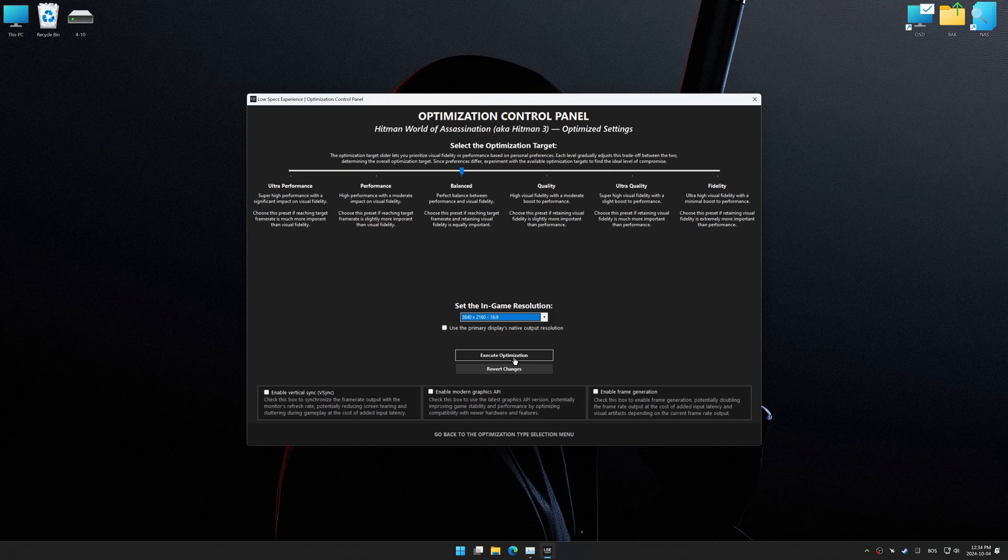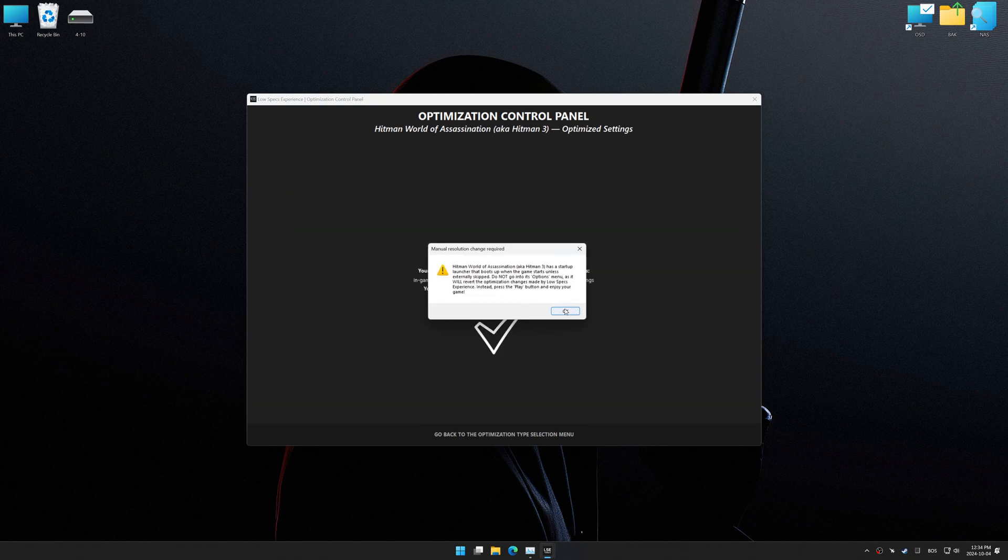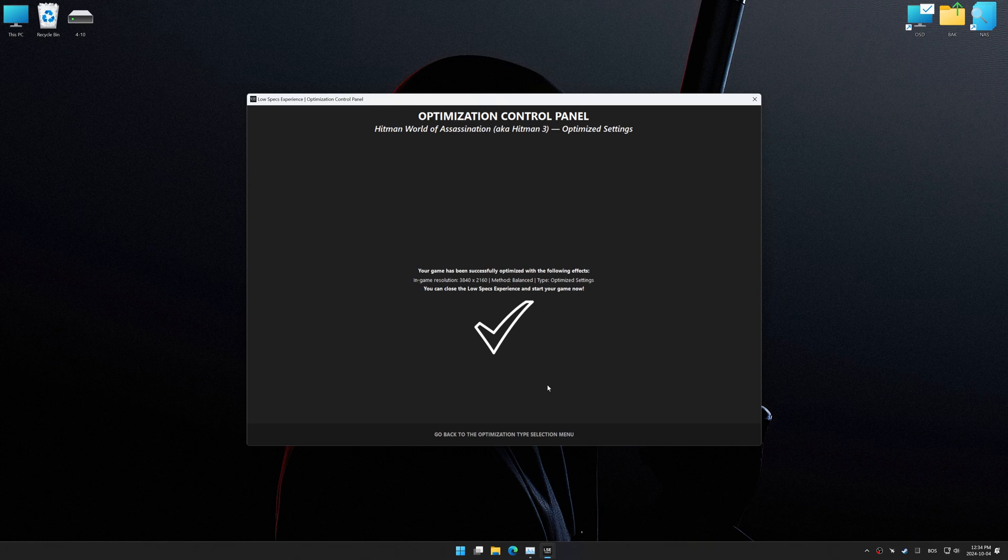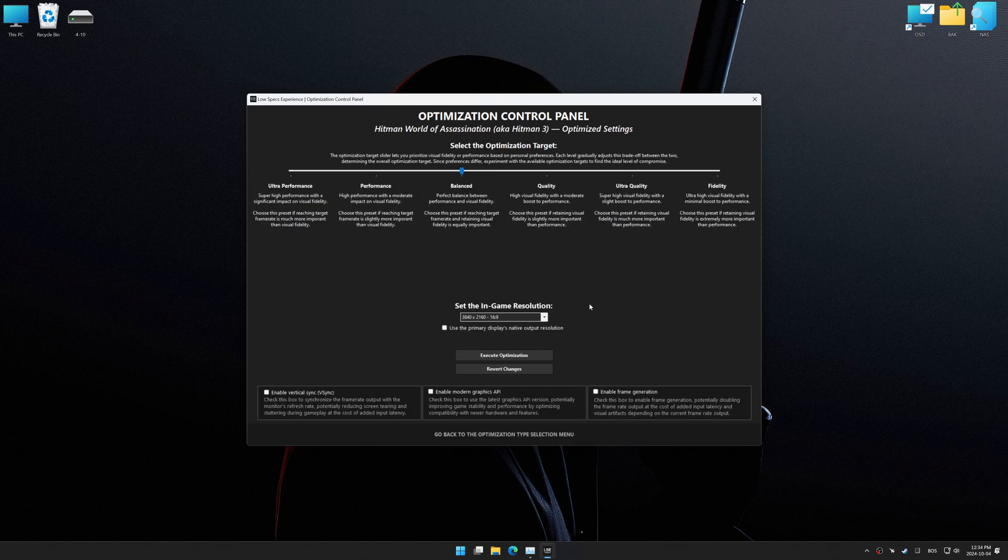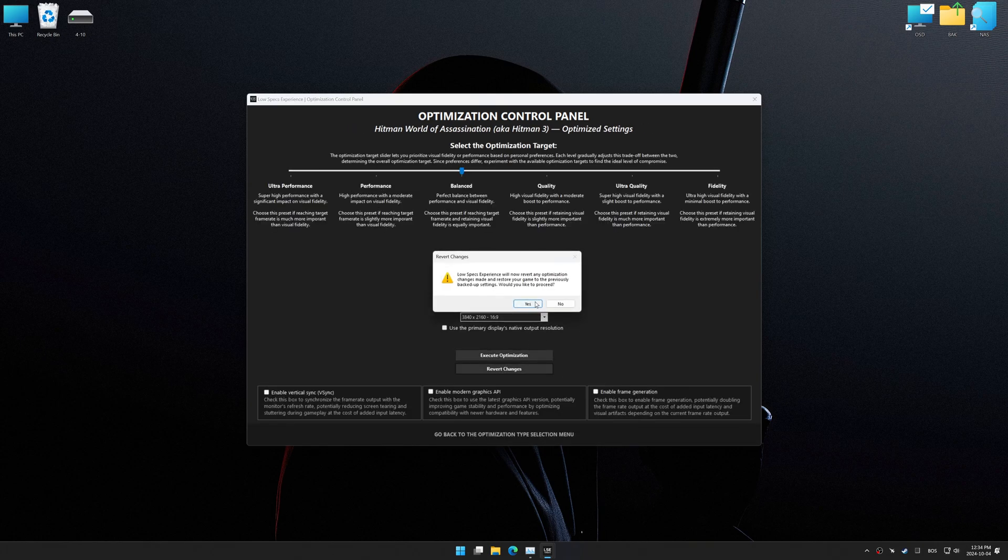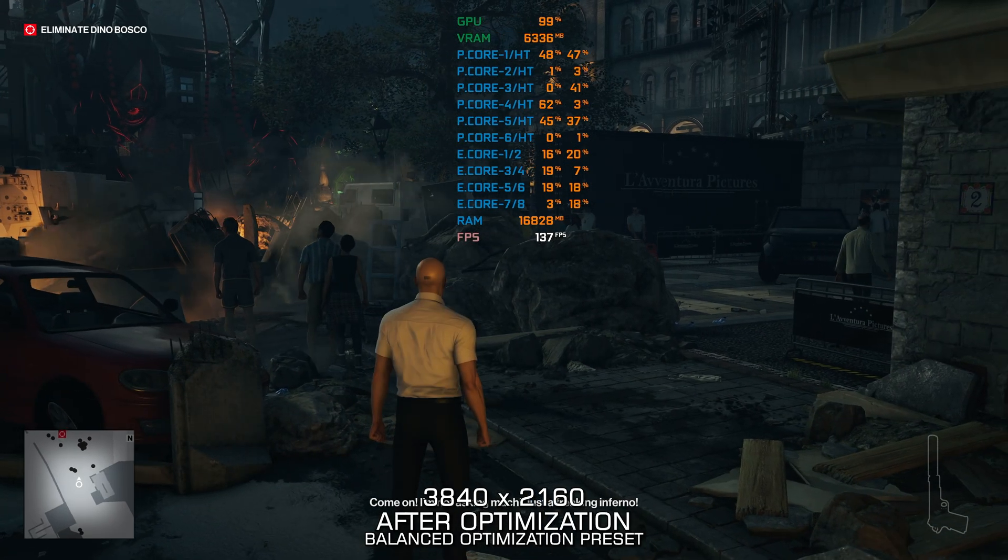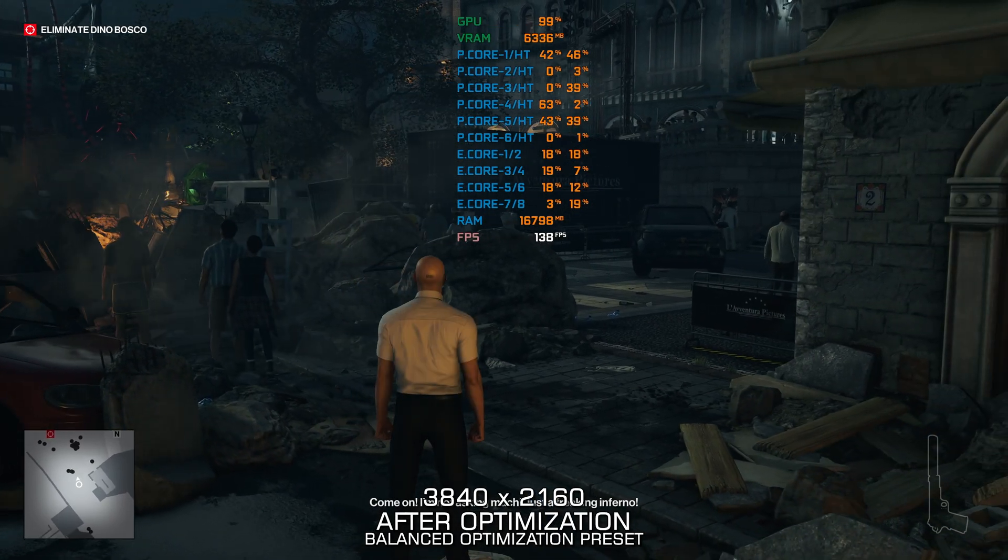And now, to apply the optimization, press the Execute Optimization button and then start your game. Also, if you are unsatisfied with the optimization applied by Low Specs Experience, you can easily remove the optimization effects using the Revert Changes option.